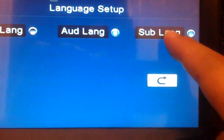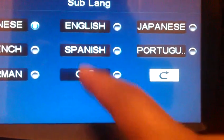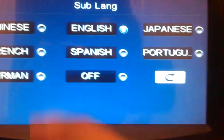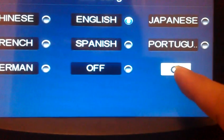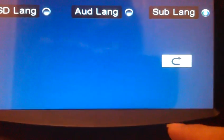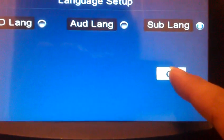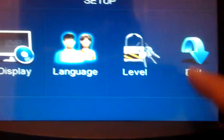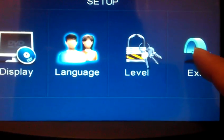The last one would be sub-language — also tick English, and then go back. Once you're finished, keep going back and then exit.